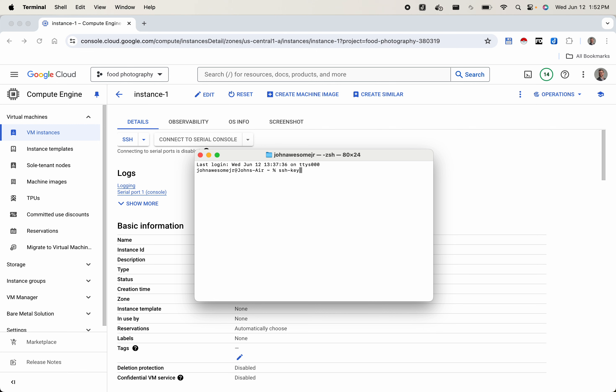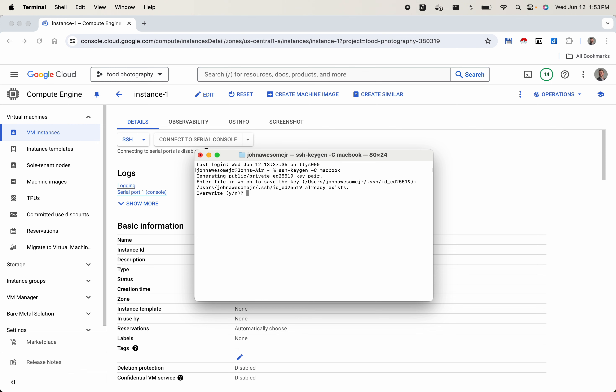We're going to add a command which is dash capital C, and this is going to be the username that you're going to use to log in. I'm going to type in 'macbook' — this will be the username you use to log in. Press enter, and it's going to ask you where you want to store this file. Press enter again. I already have a key so I have to overwrite it, but yours probably won't ask that.